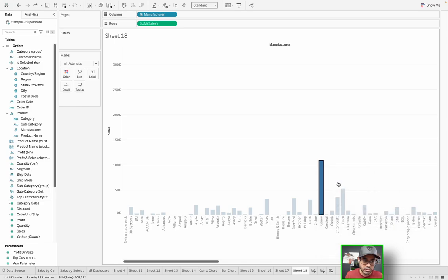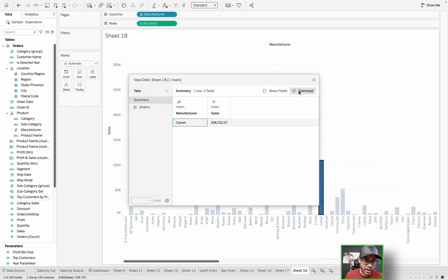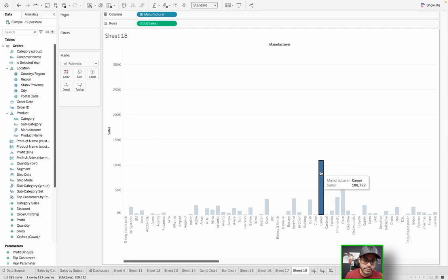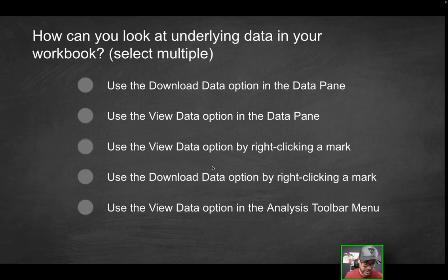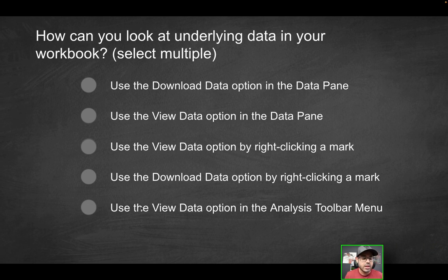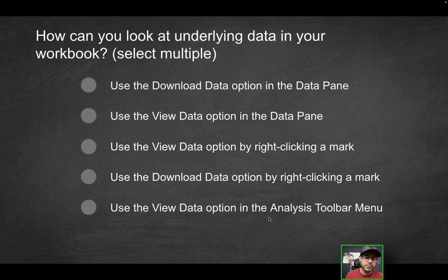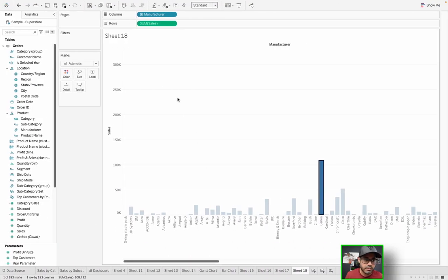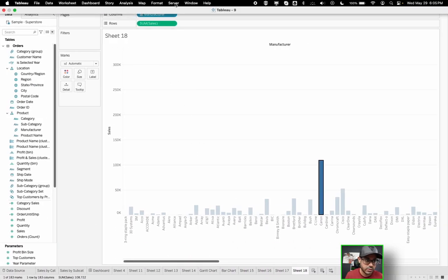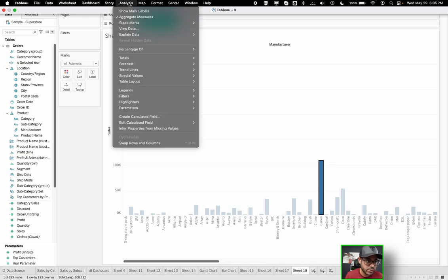So the third option here is also correct. How about the fourth option? Use the download data option by right-clicking a mark. So if you right-click once again, do we have the ability to download? We do not. But maybe if you go to view data, you'll have that same option, but it's not going to appear when you right-click. So that can't be the correct solution. Last option, use the view data option in the analysis toolbar menu.